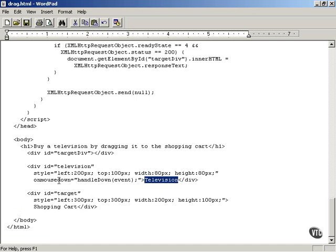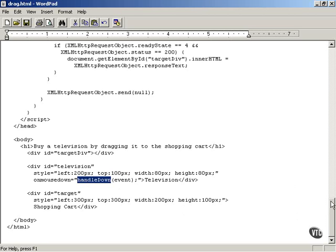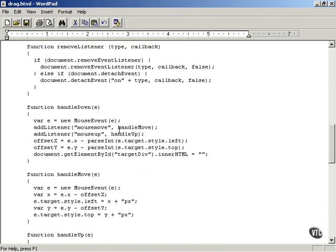The television div contains the text 'television', and when the user presses the mouse button over it, the onmousedown JavaScript event attribute is executed, calling the handle_down JavaScript function and passing it the current event object. The event object is only passed in Netscape-brand browsers including Firefox; in Microsoft Internet Explorer you have to catch the window.event object. Let's take a look at the handle_down function. The problem is that the way you handle the mouse in JavaScript differs so much by browser that you need to standardize that work.